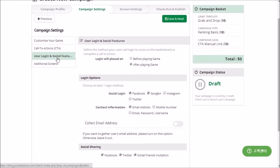You can set the login and social sharing options in this menu. The login screen will be displayed before playing the game if you select Before Playing Game; otherwise it will be displayed after playing the game. There are many social login options that you can select, such as Facebook, Google+, Instagram or Twitter. In addition to social features, you can also select email, mobile number or email password login options.